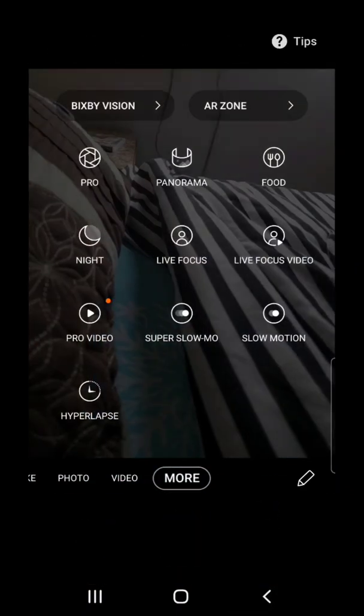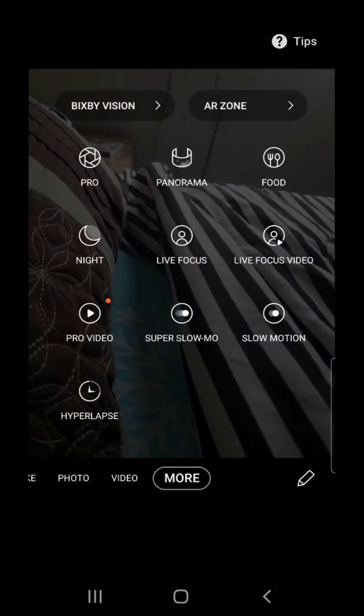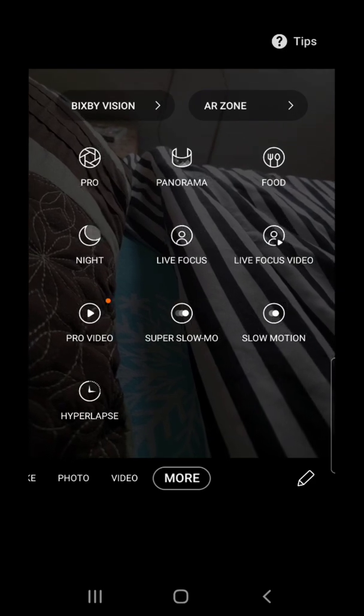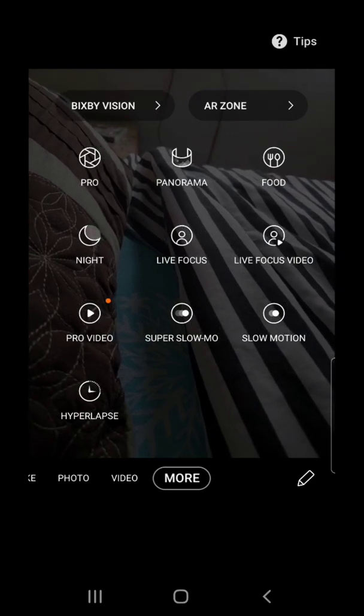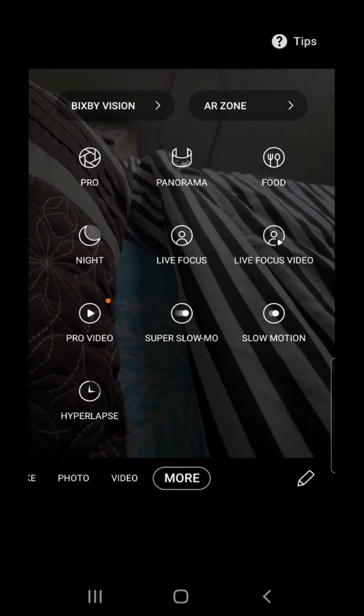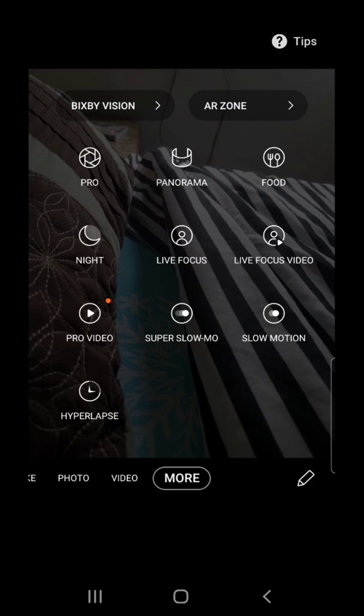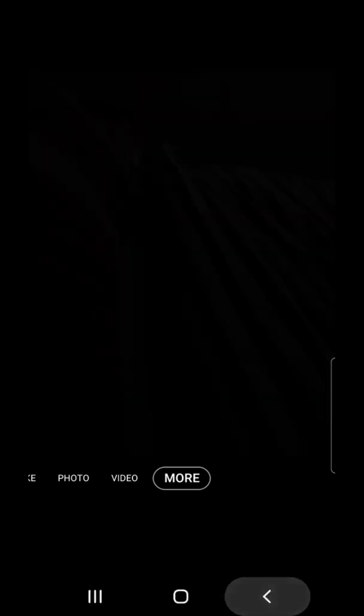And then more. Again: pro, panorama, food, night, live focus, live focus video, pro video, super slow-mo, slow motion, and hyperlapse.